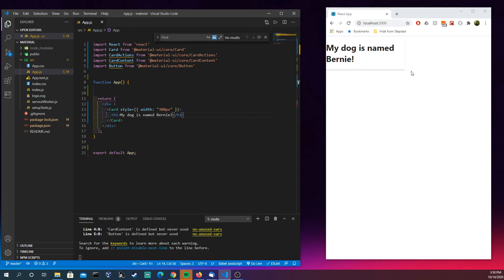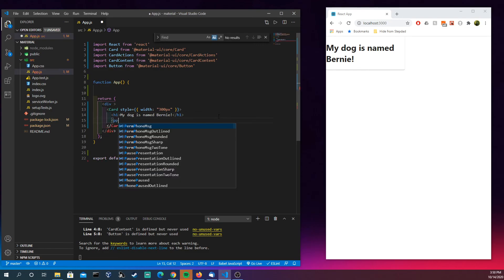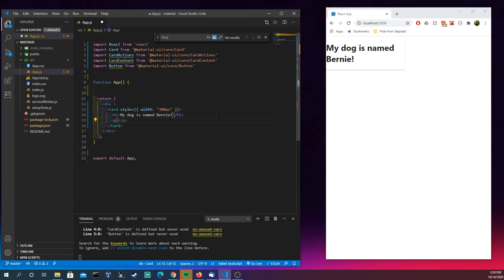We can see right here that there's this elevation effect, which is making it pop out of the page — that's kind of cool. We can also add a paragraph tag with some content, like: 'He is Havanese and weighs six pounds.' So we've got that going on.